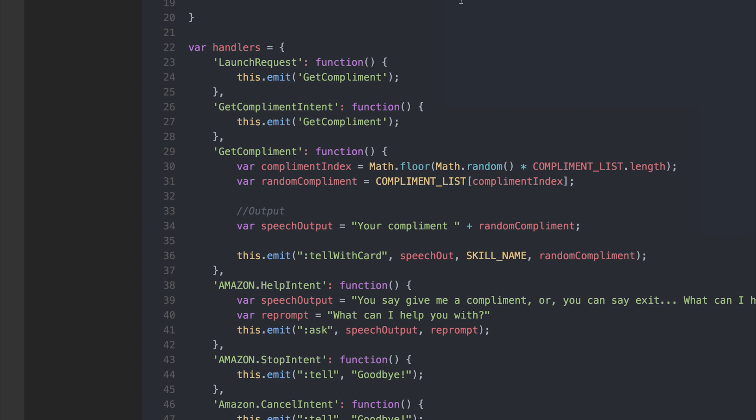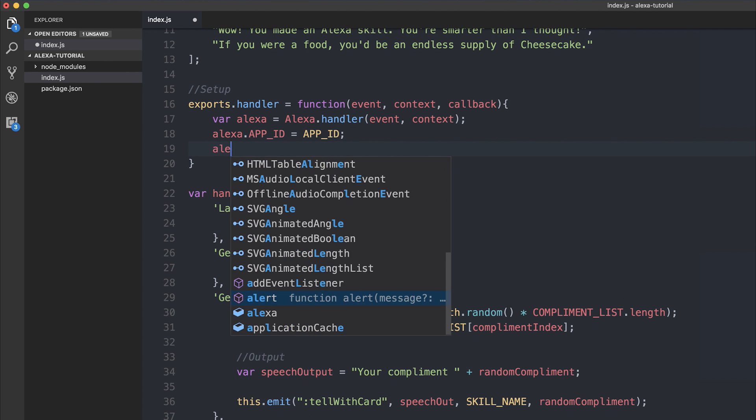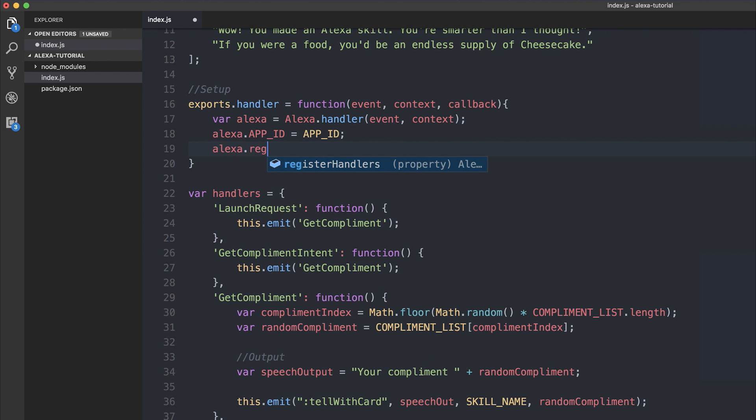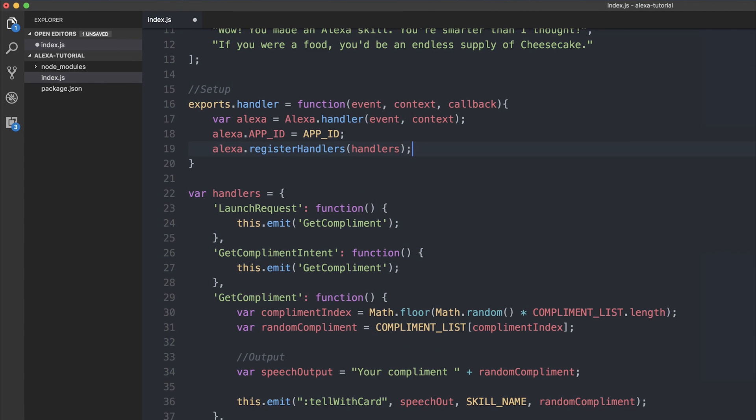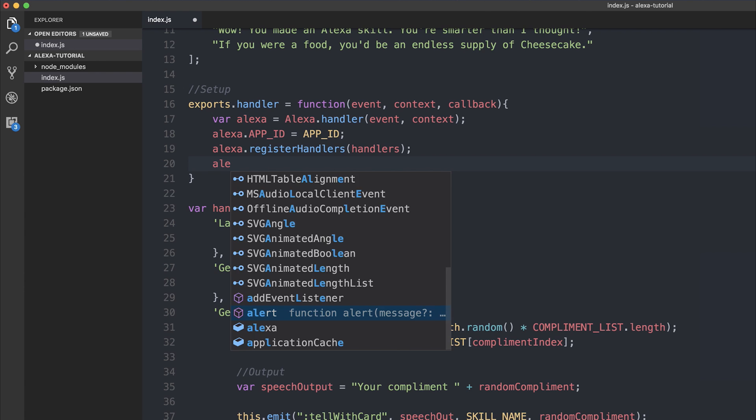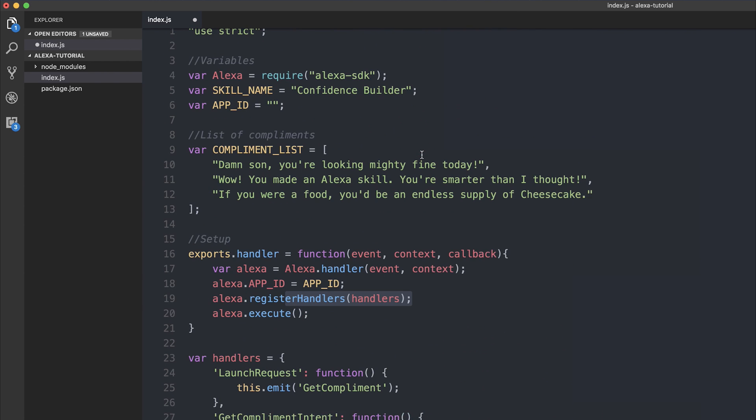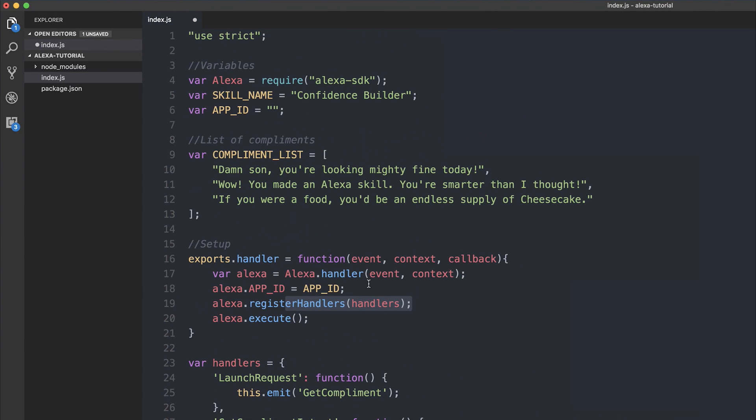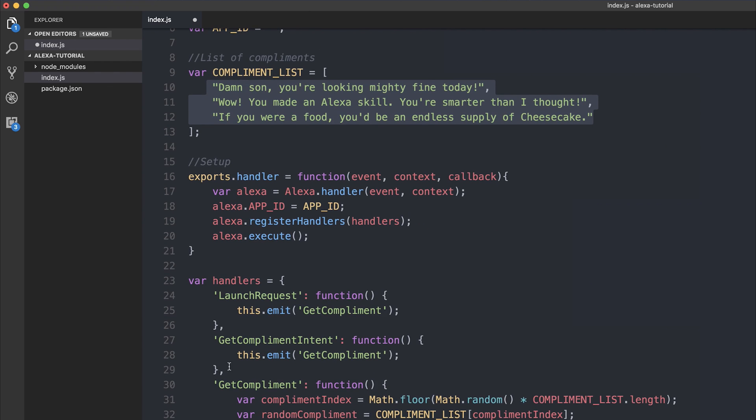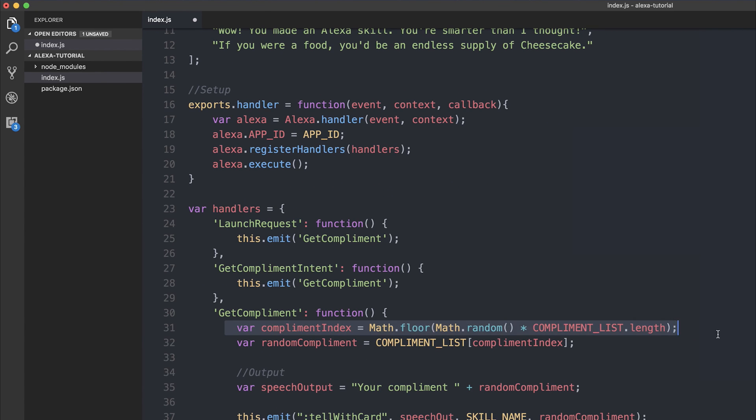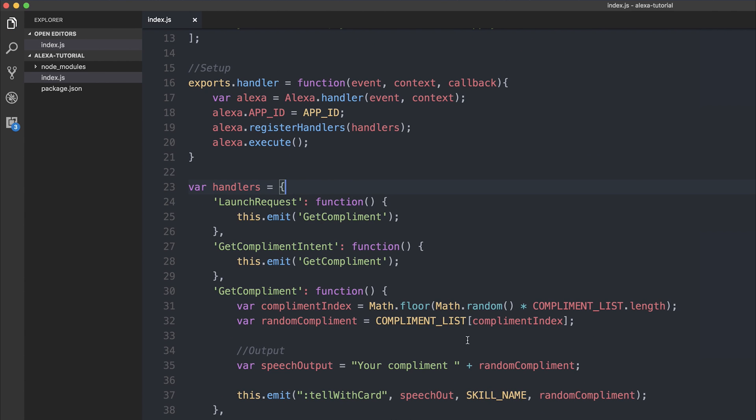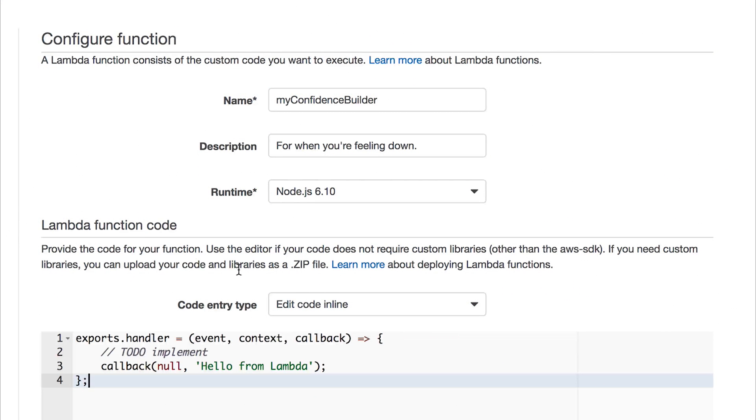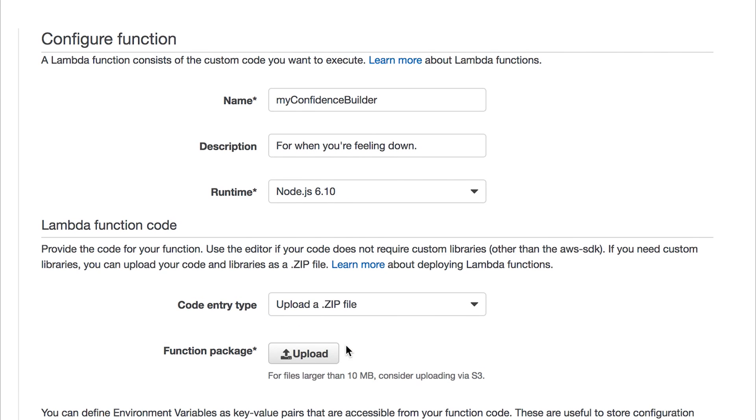The final thing that we have to do is register these handlers within our Alexa application. So we can say Alexa.registerhandlers and then pass the handlers variable in. And finally we need to run Alexa.execute - this initializes our Alexa application with our handlers and everything else. Looks like it's set up correctly. Like I said, we'll be coming back to this app id later on. And we have a list of complements that when we call the get complement function, it generates a random complement from the array and simply says your complement plus the complement. We can then package our code up into a zip file and upload it to the lambda function that we were creating earlier on.